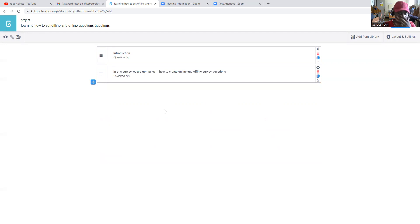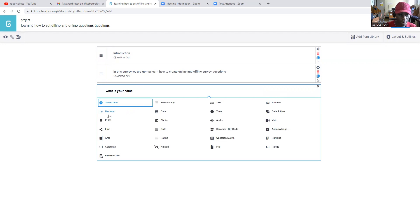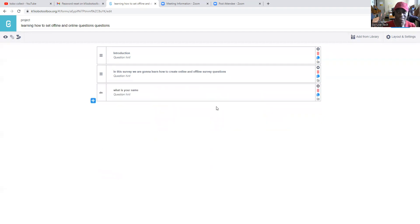So let's go to our questions. First: 'What is your name?' — your name is going to be a text field, so someone can easily type his or her name.